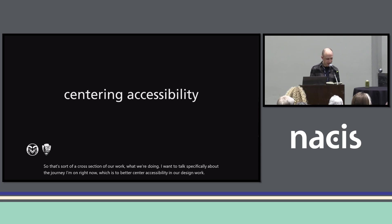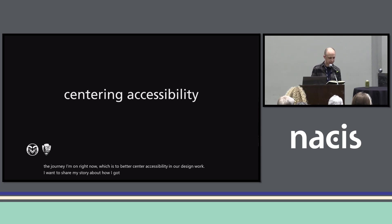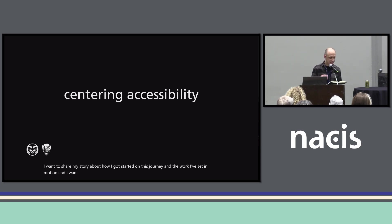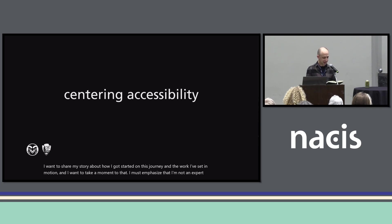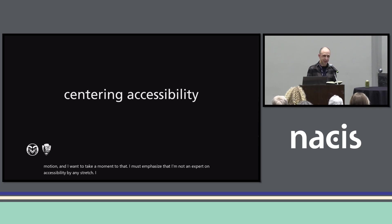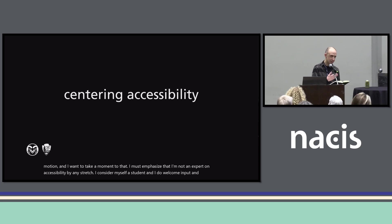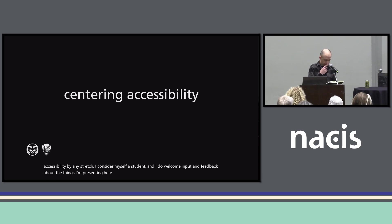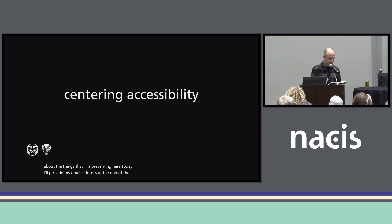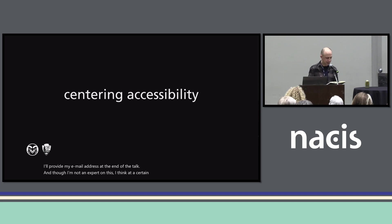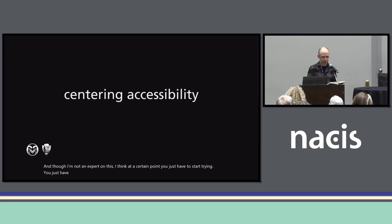I want to share my story about how I got started on this journey and the work I've set in motion. I must emphasize that I'm not an expert on accessibility by any stretch. I consider myself a student and I do welcome input and feedback about the things I'm presenting here today. I'll provide my email address at the end of the talk. Though I'm not an expert on this, I think at a certain point you just have to start trying — you just have to start getting stuff out there.